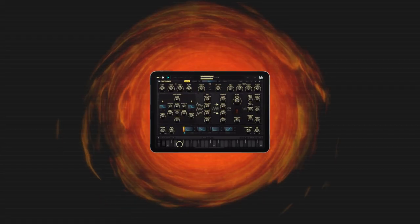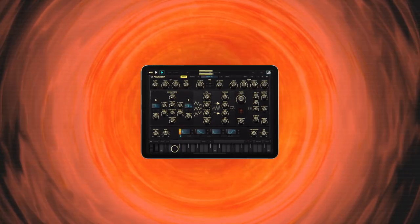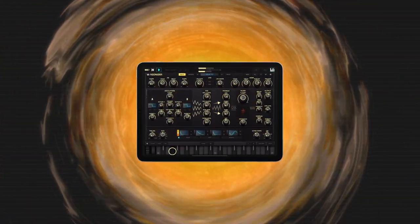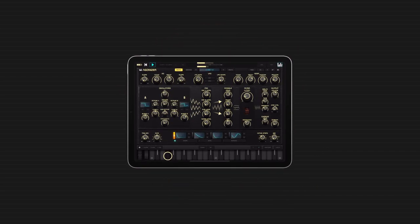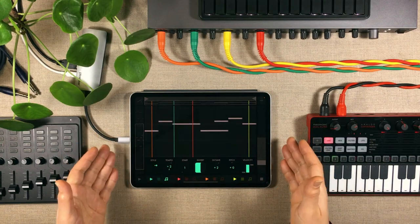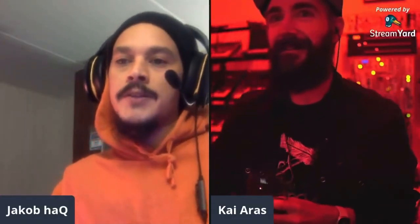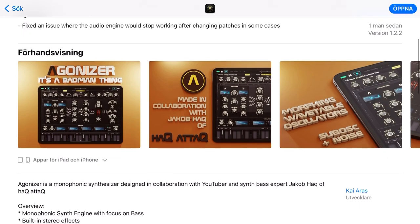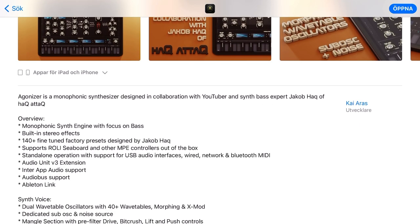When listening to that music, I'm guessing that none of you guessed Agonizer synthesizer as my main synth. If anyone got it right, amazing — but I wouldn't expect anyone to guess Agonizer, because of how it's perceived. Me and Kai Aras marketed it as a bass synthesizer, because that's what it's designed for — making bassy, gritty, dirty, nasty, heavily modulated bass sounds.